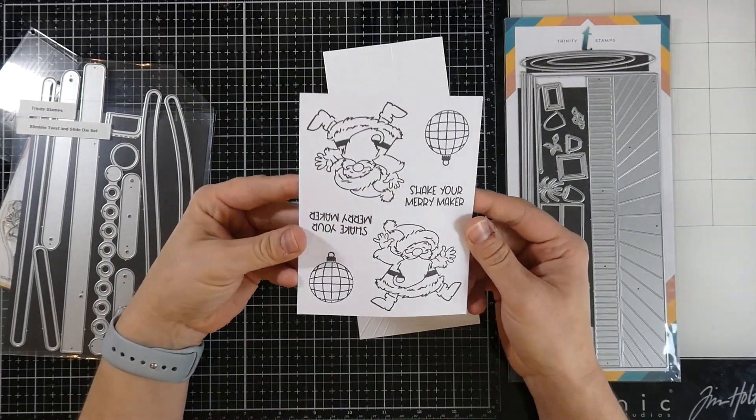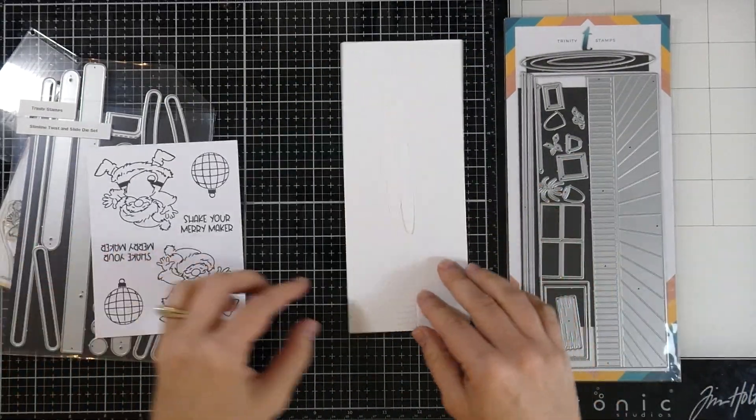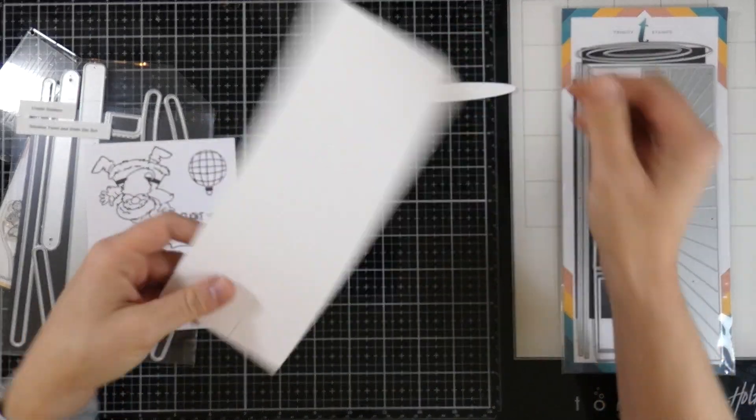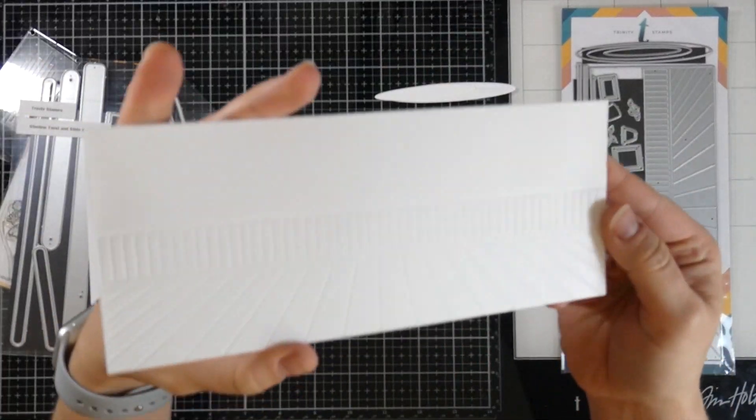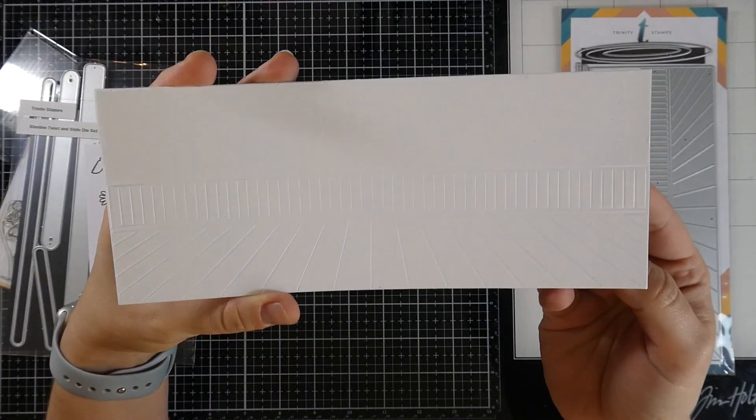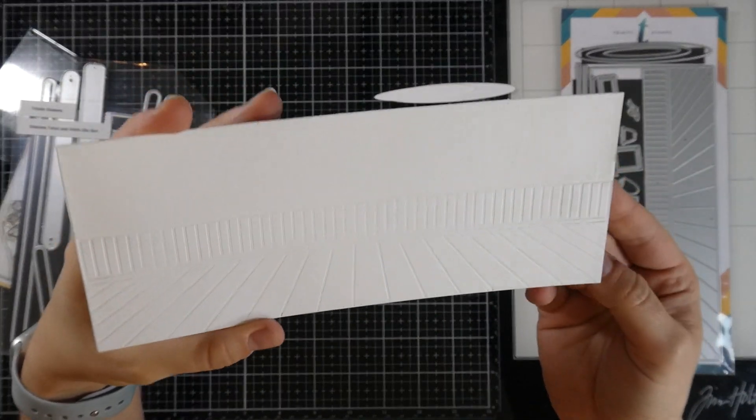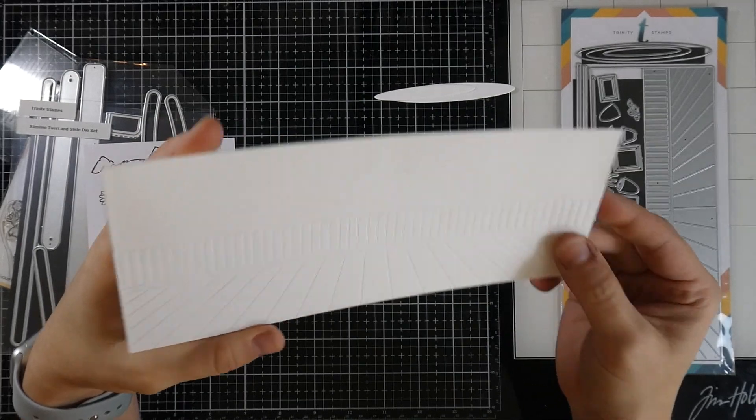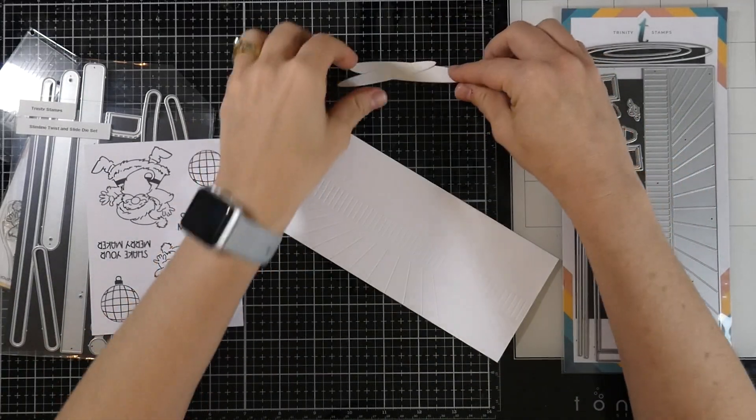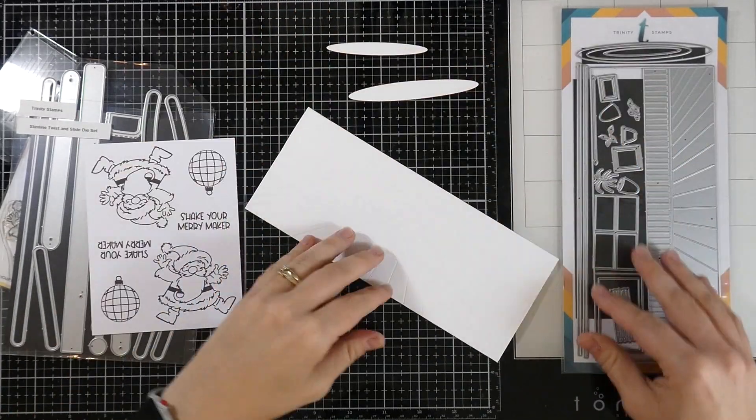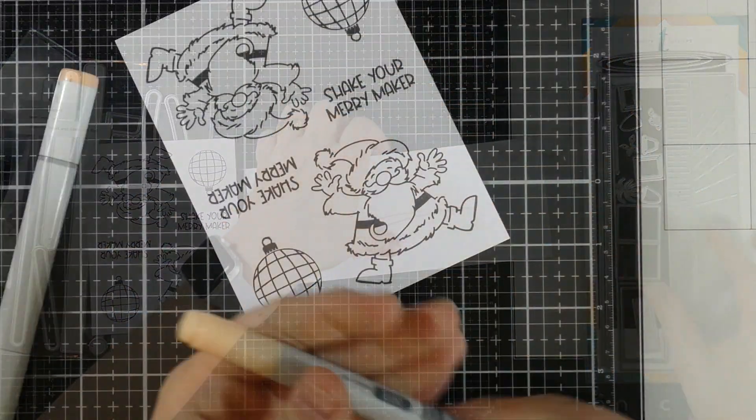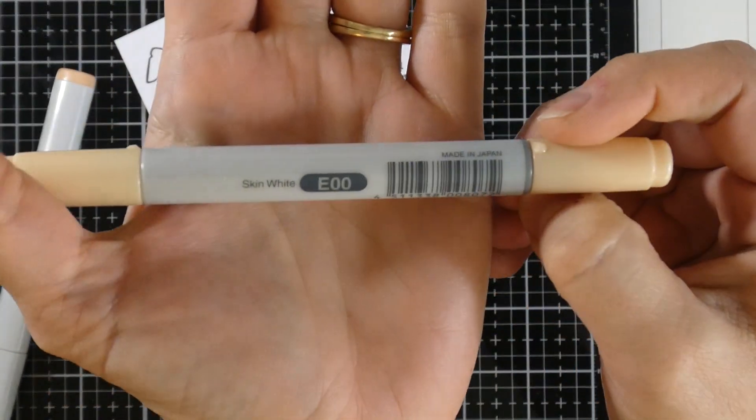I went ahead and stamped out my images onto some Express It cardstock using Memento Tuxedo Black ink and I cut out the panel that I needed for later. So there it is using that room builder die and I also cut out a couple pieces that are going to be rugs.